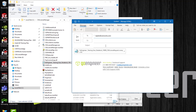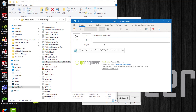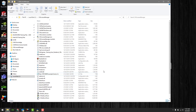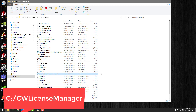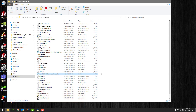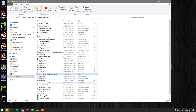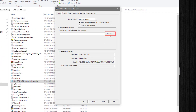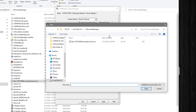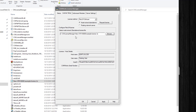CamWorks will process the file on their end and in two to five business days you will receive a license file from them. When you receive the license email from CamWorks, save the attachment to the default file location under C:\CWLicenseManager. In the CamWorks License Manager for standalone, select the Browse button and it will open to the default location. Select the license file and click Open. The license file is now active.